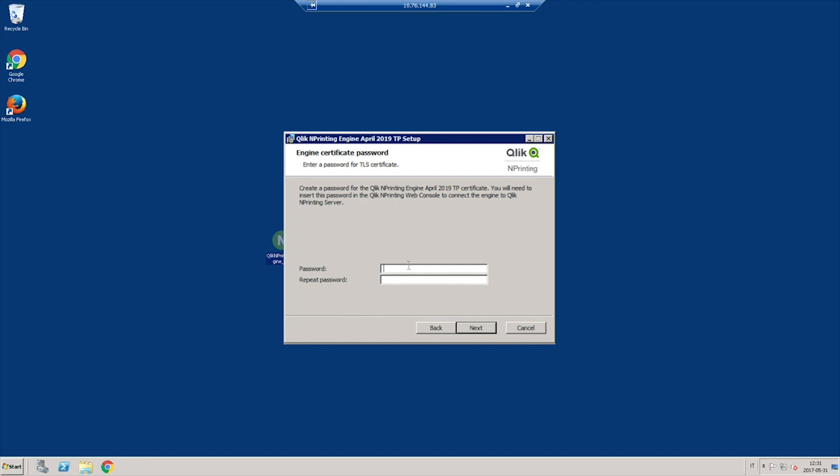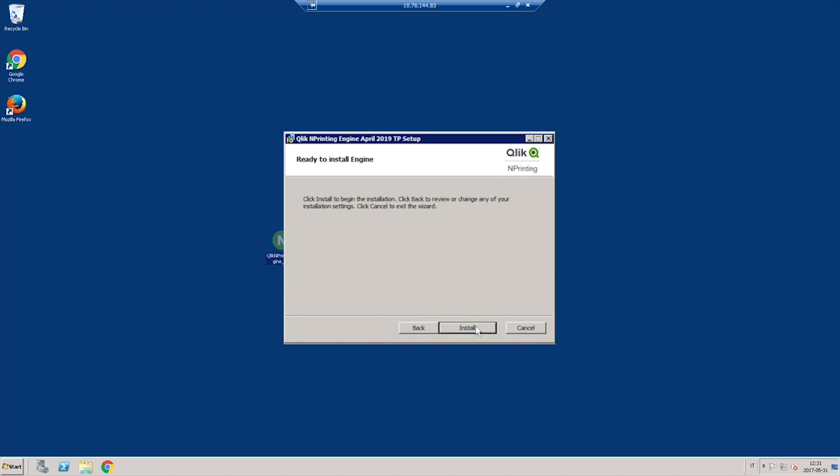Insert the engine certificate password. This password is needed for the TLS certificate. Follow the prompts to complete the installation.